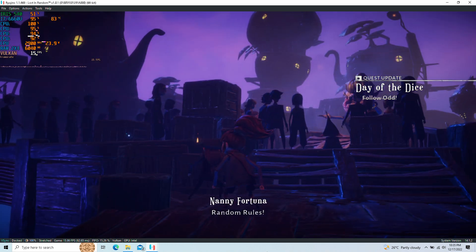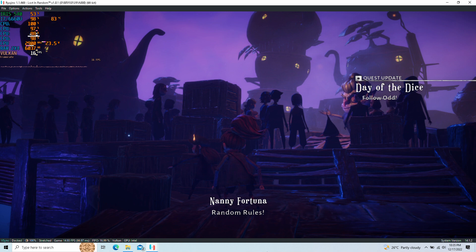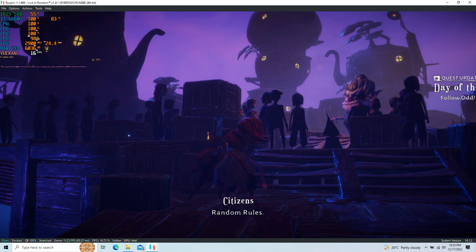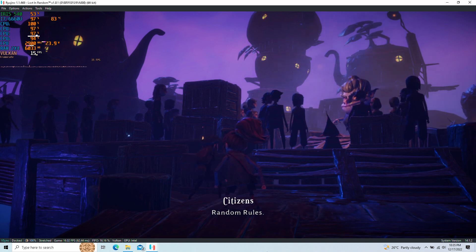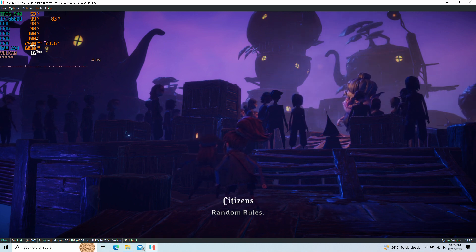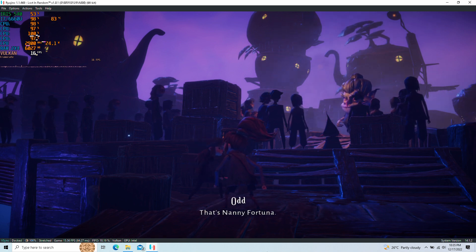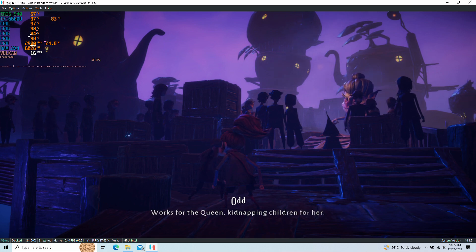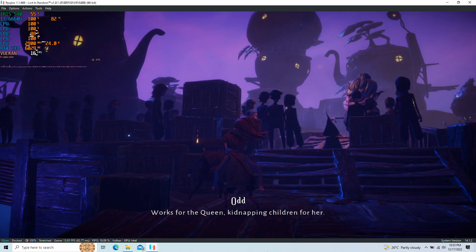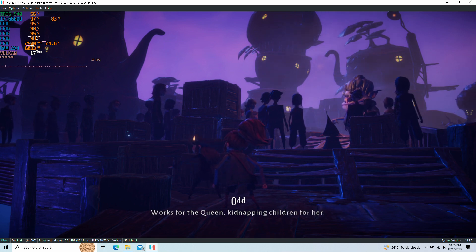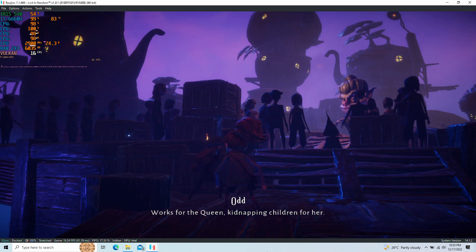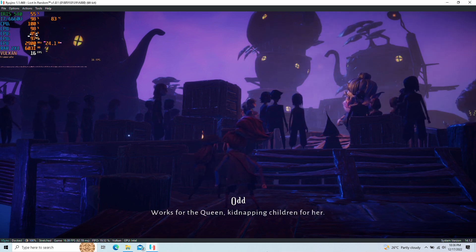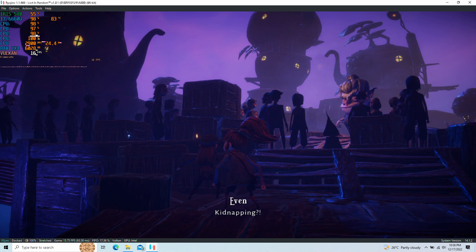Random rules! Run the rules! That's Nanny Fortuna. Works for the Queen. Kidnapping children for her. Kidnapping?